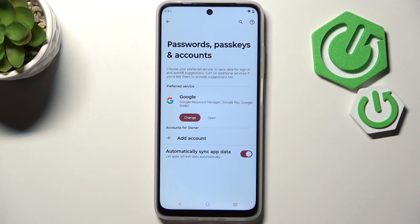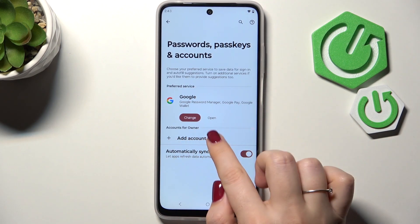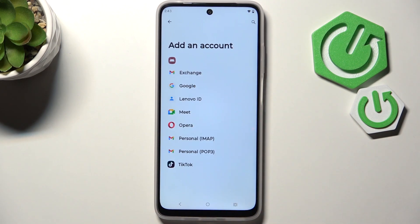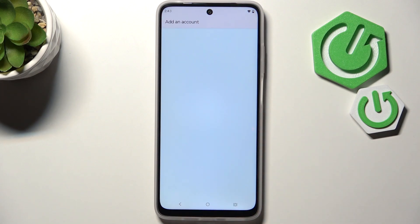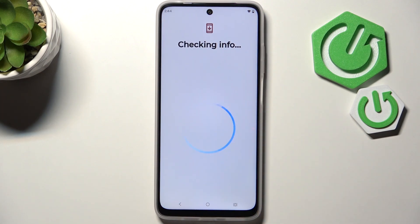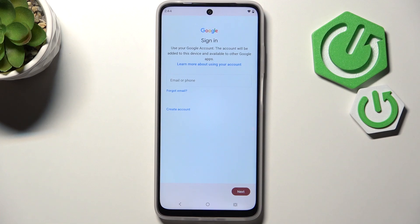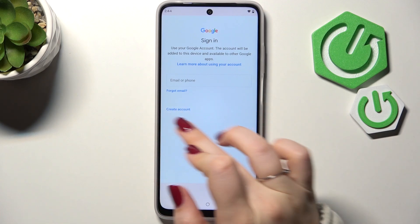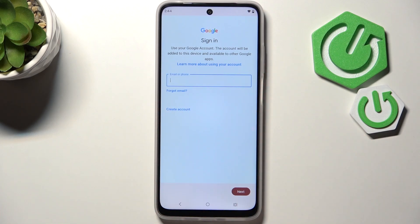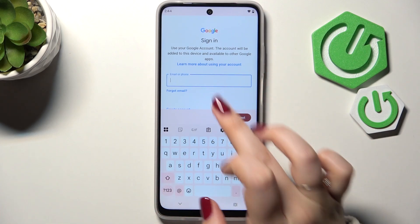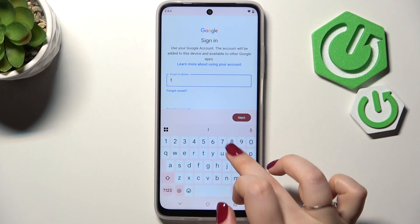Passwords, Passkeys and Accounts. Tap on 'Add Account' and choose Google. Make sure you've got an internet connection because it is required — you can use Wi-Fi or mobile data. Here you can either create a new account if you don't have one yet, or simply type your email